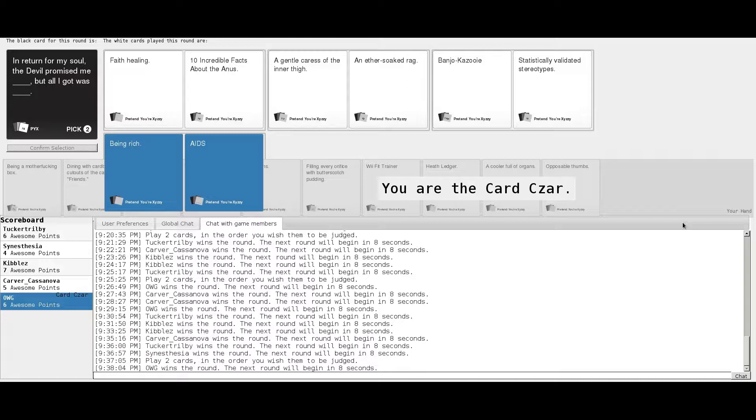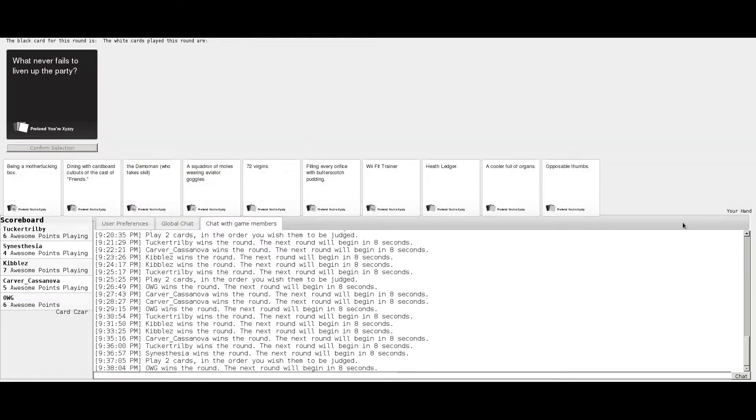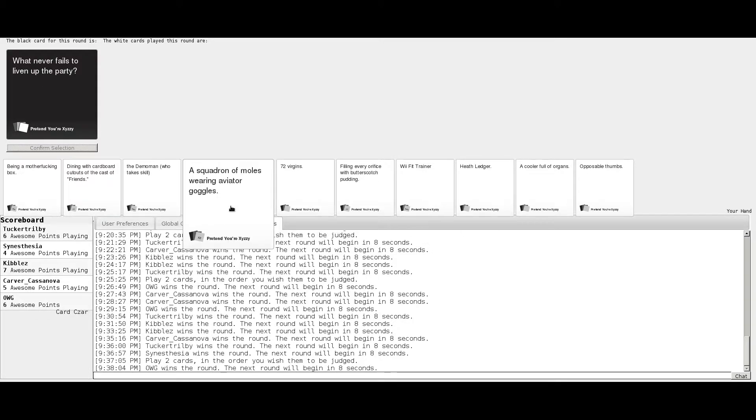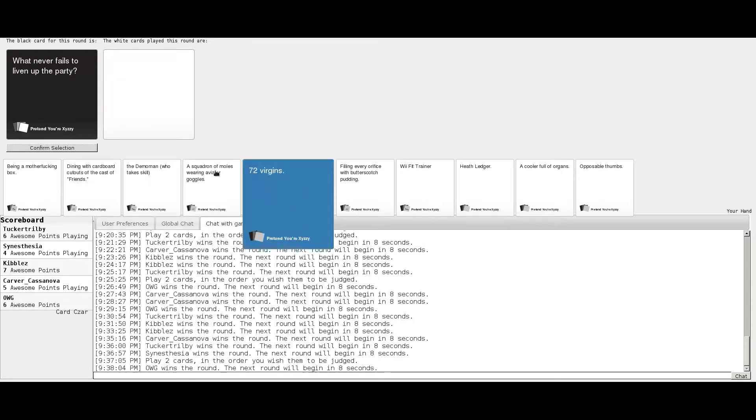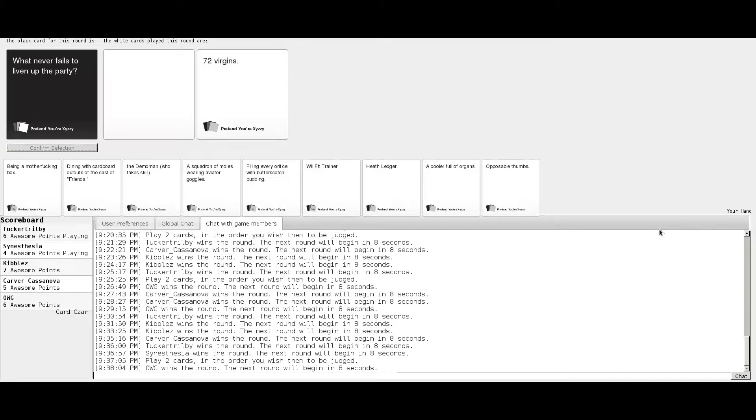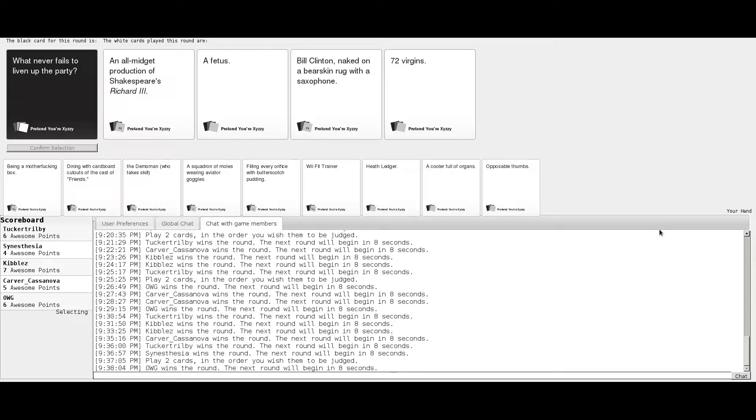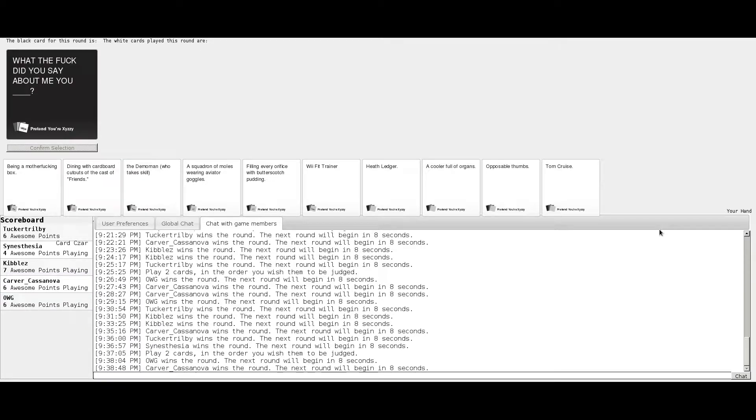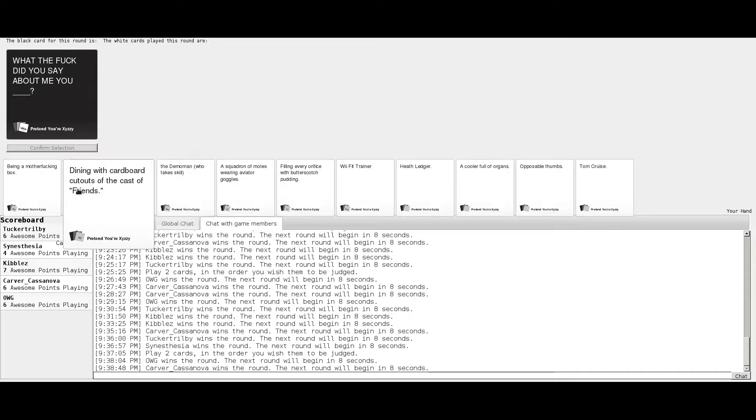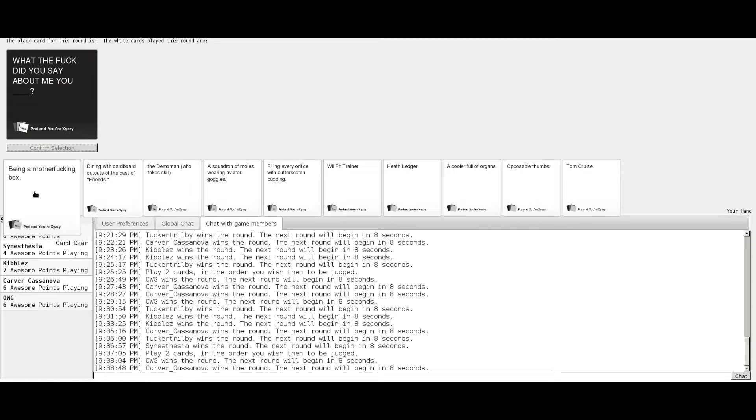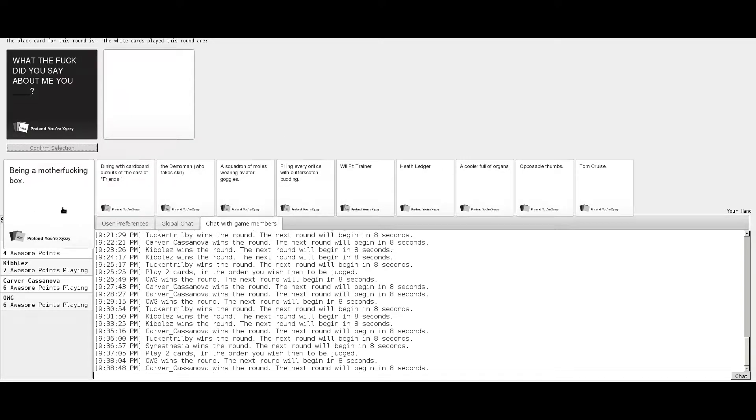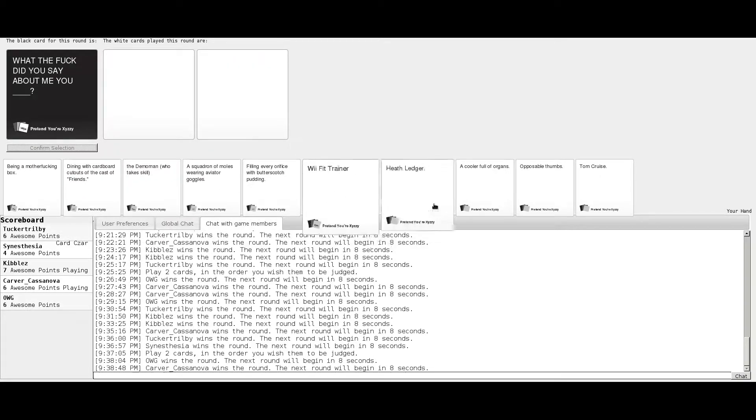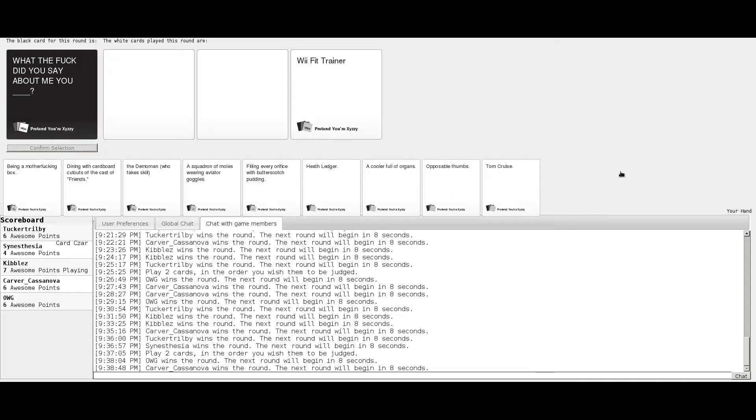What never fails to liven up the party? An all midget production of Shakespeare's Richard III, the fetus, Bill Clinton naked on a basking rug with a saxophone, or gently caressing an inner thigh. Good use of that. That was an all midget production of Shakespeare's Richard III. I would have watched that.